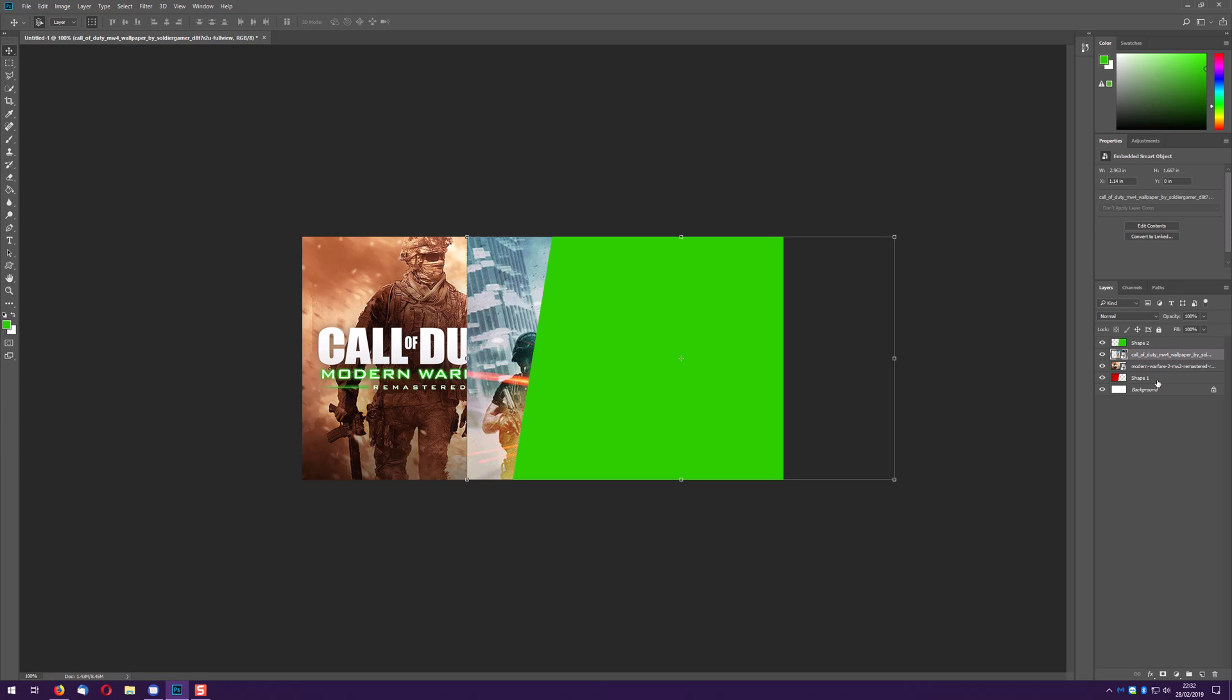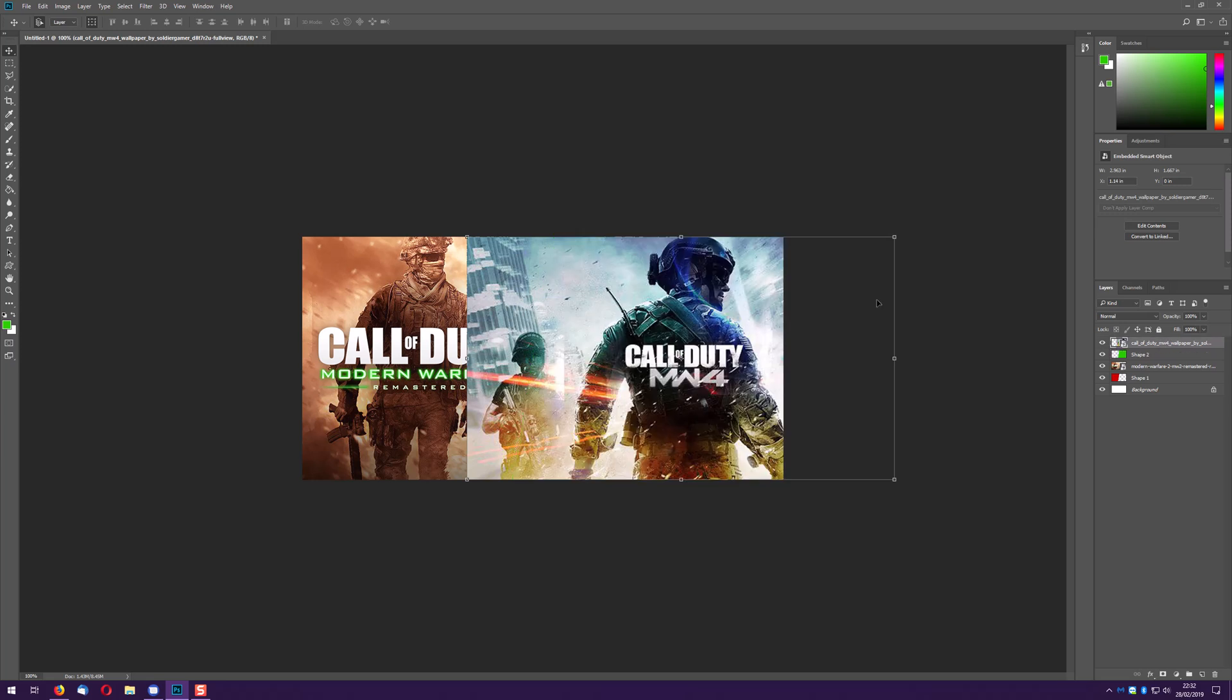So as you can see in the little previews we've got little previews of where everything is on the canvas. We want Modern Warfare Remastered above the red, we want Modern Warfare 4 above our green.